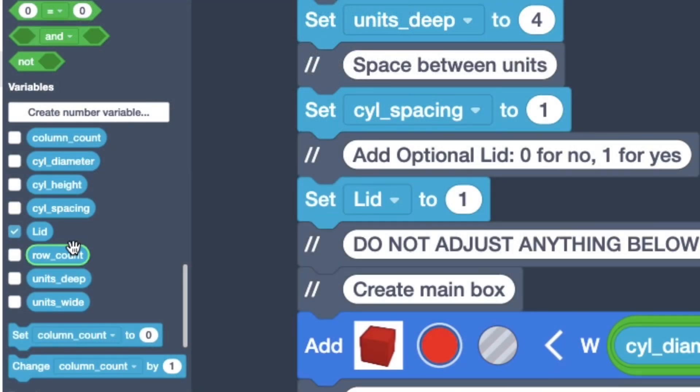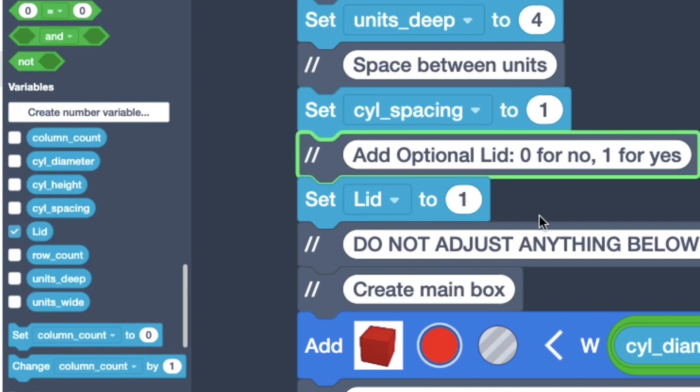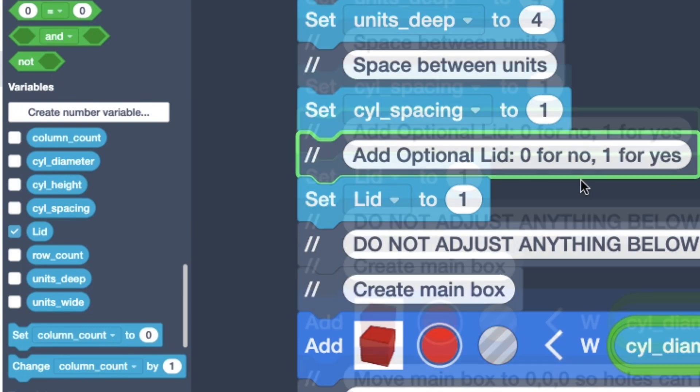The first thing I did was create a variable called lid and then I added a set lid to a number. In this case one. But I set it so one is if you want to have a cover and zero if you don't.